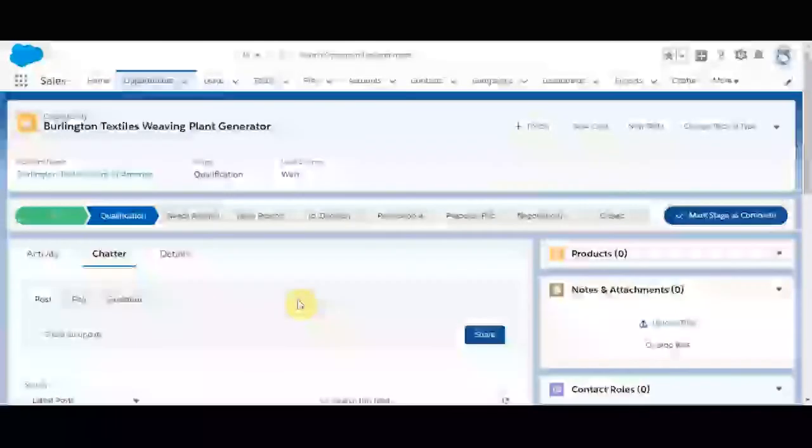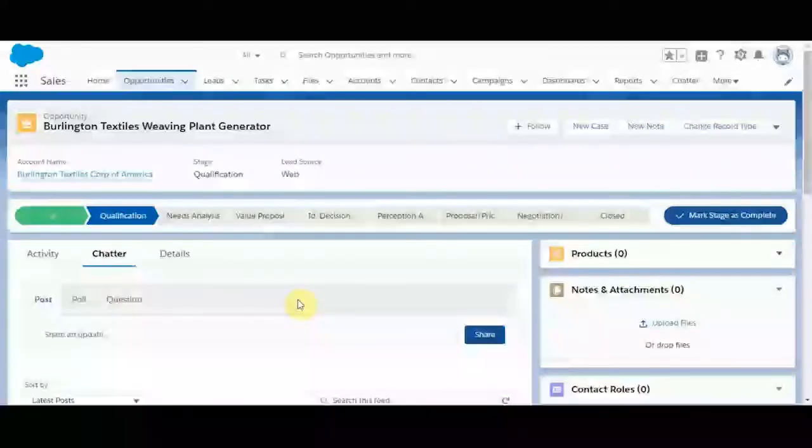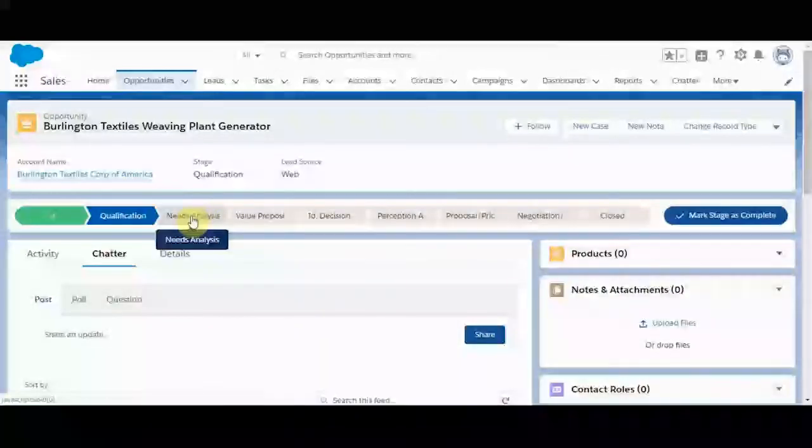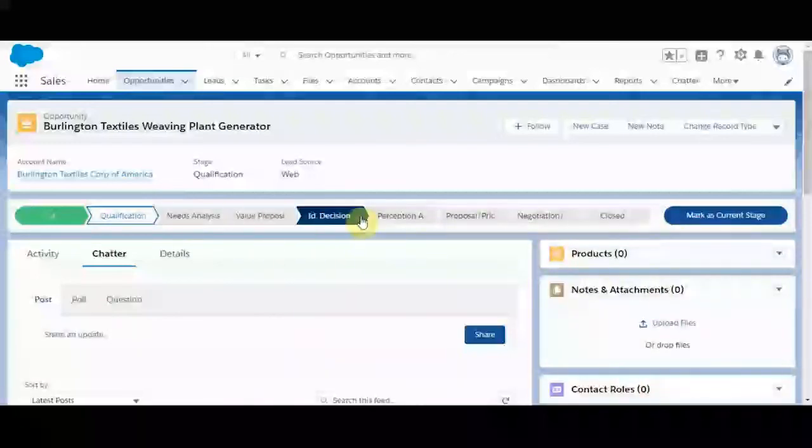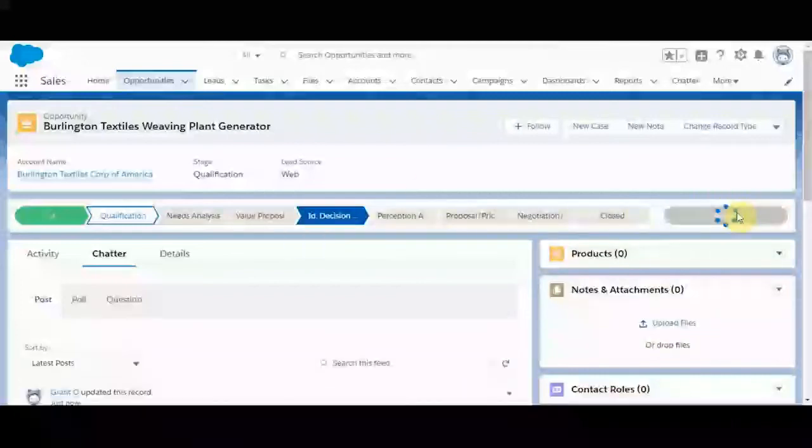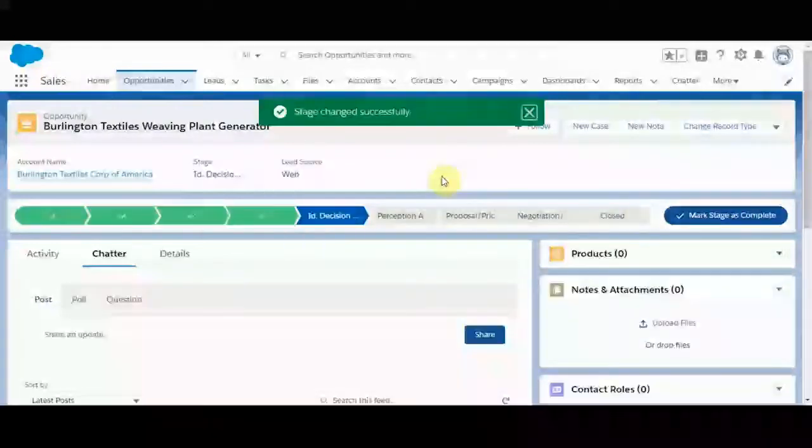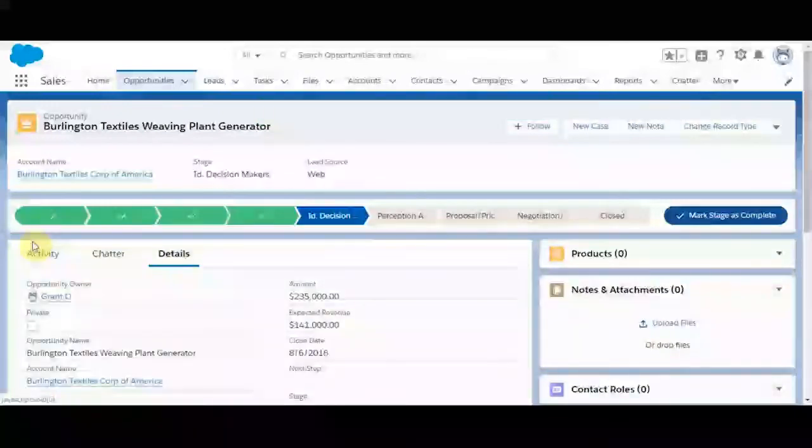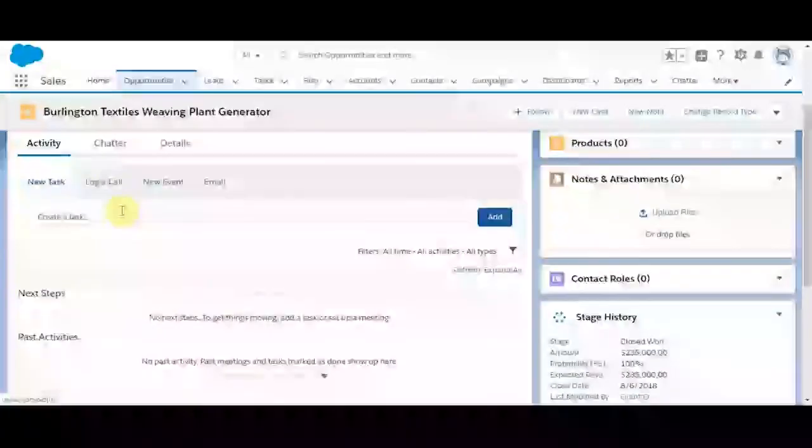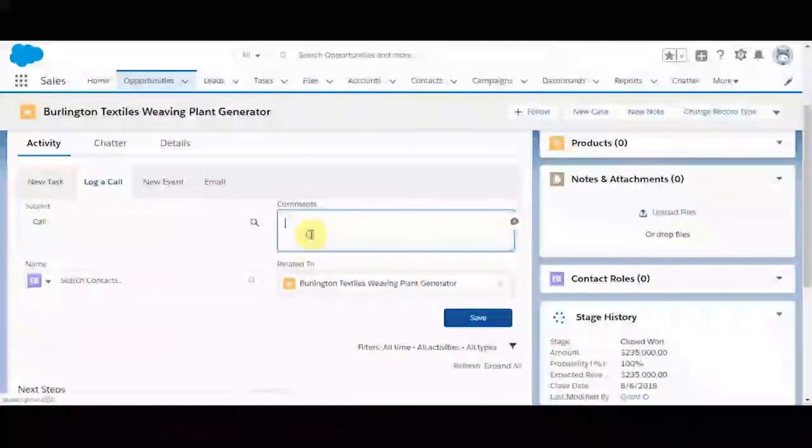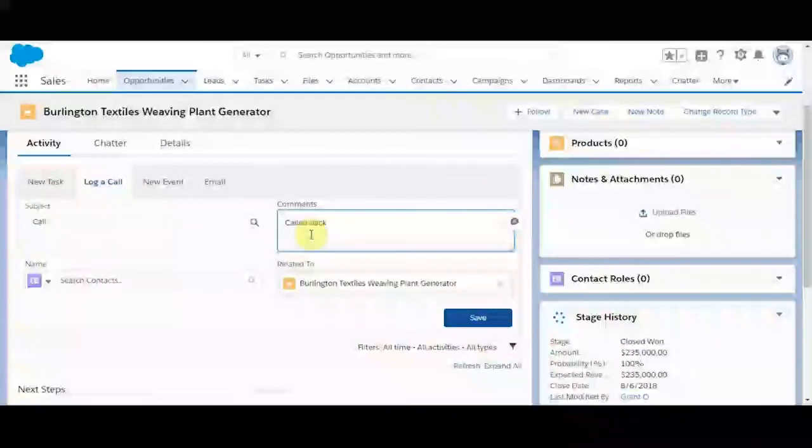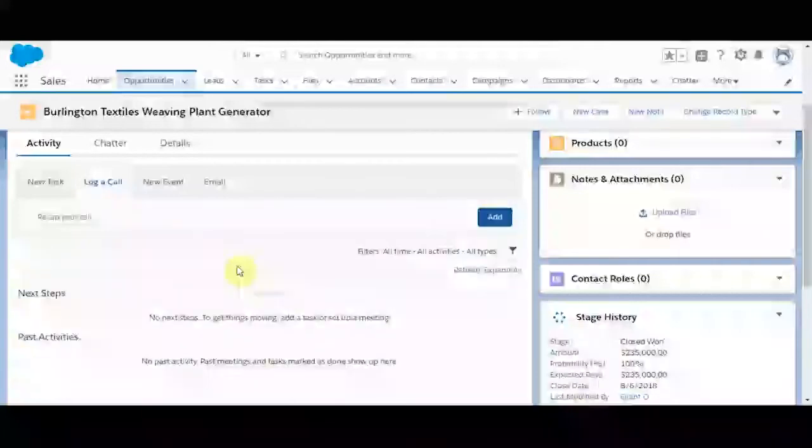The opportunity is the bread and butter of the sales cloud. This is where we can relate a specific company with a specific chance to sell a product. Right here on the top, you'll notice that we have this stage path, which the user can indicate which part of the sales process this customer is currently in for this specific product. They can also collaborate with other sales reps or log a call and mark activity related to the sale. Called back today, waiting for the proposal. Go ahead and save.